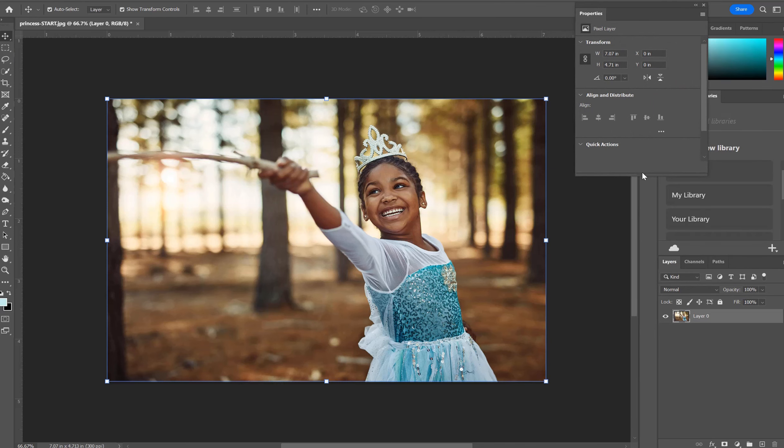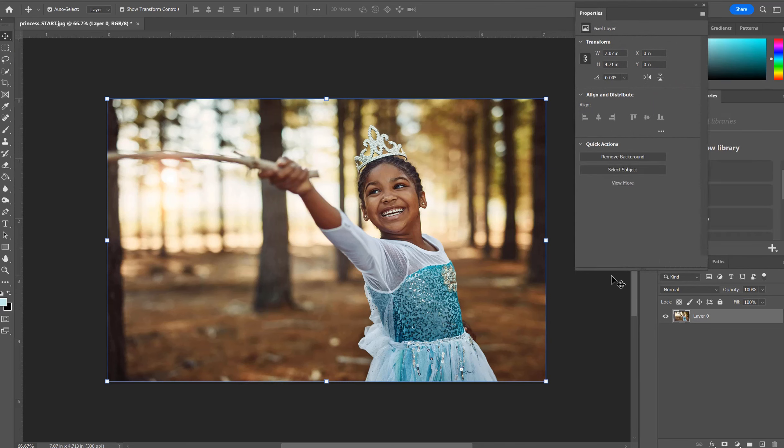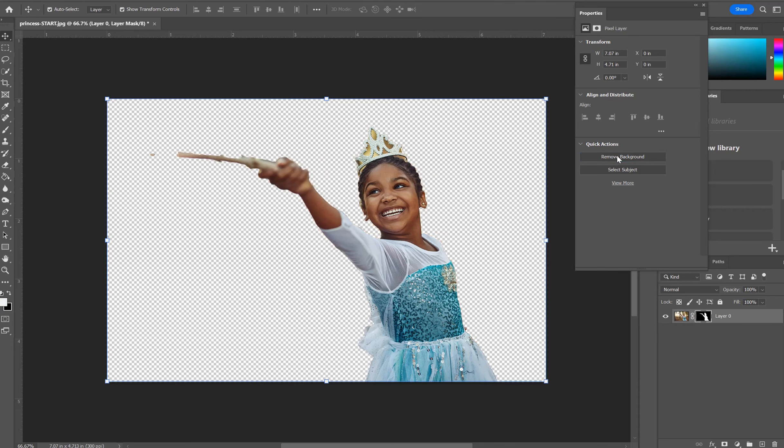Pull out the Properties panel and expand it. You'll see Remove Background as a quick action. Click on that. It might take a moment or two, and it will remove as much of what it feels is your background as possible.